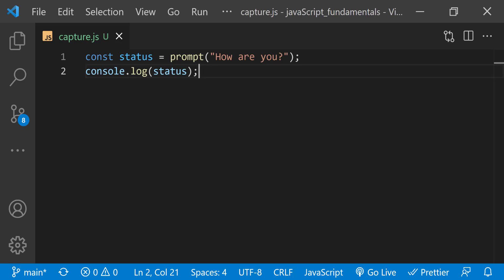Again, that is the power of variable. So the prompt is a quick and easy way to capture user input. And in a later courses, I'll teach you how to capture user input using HTML forms.